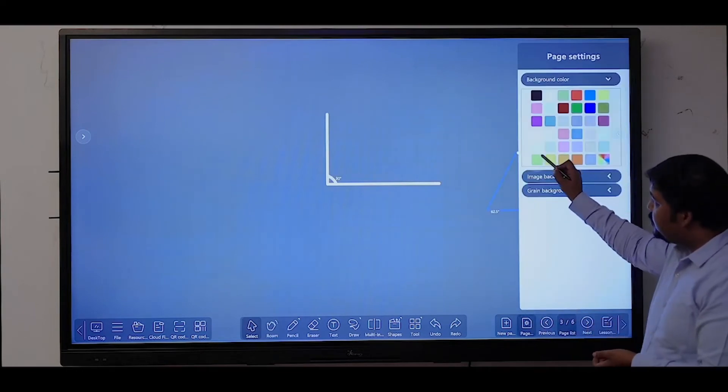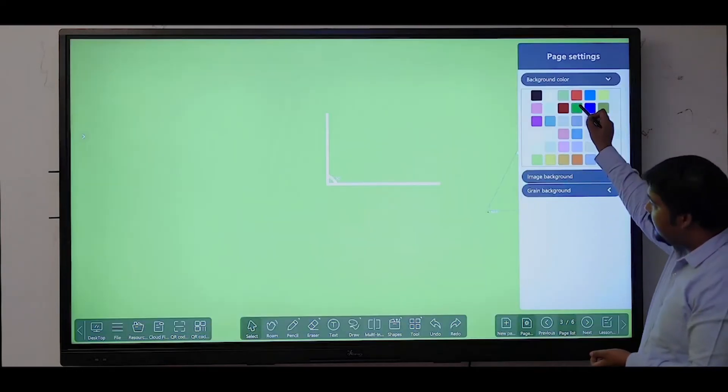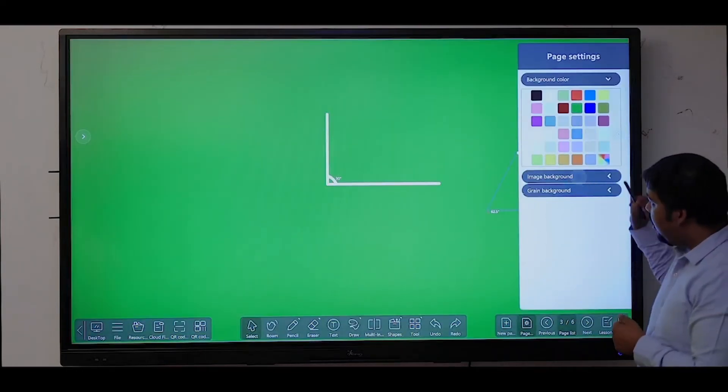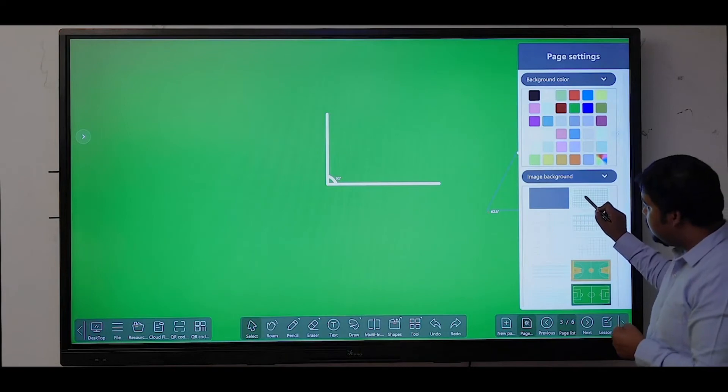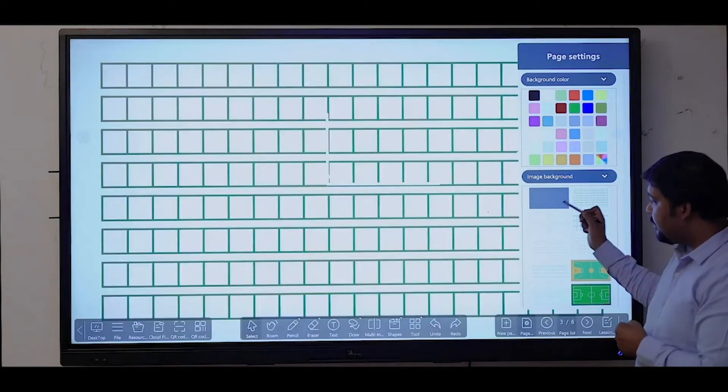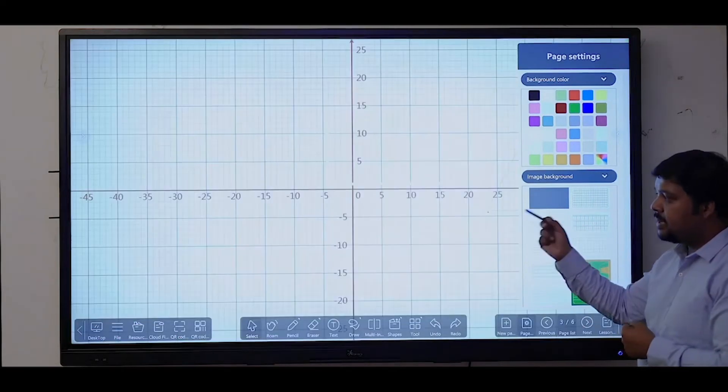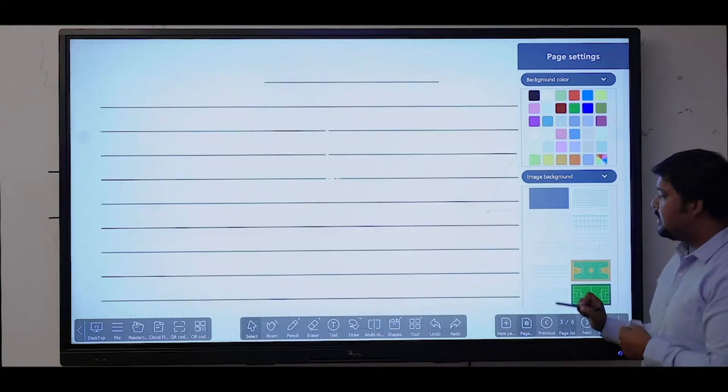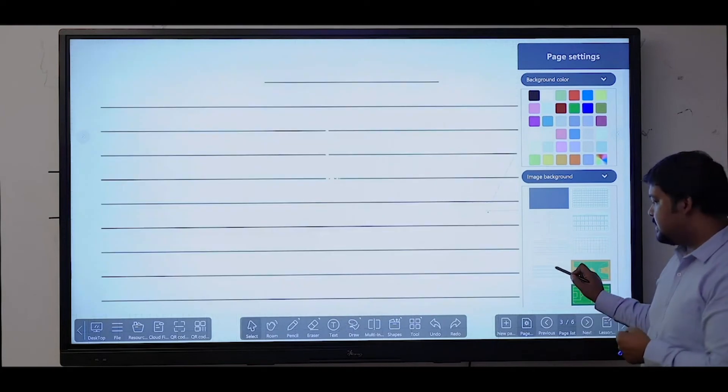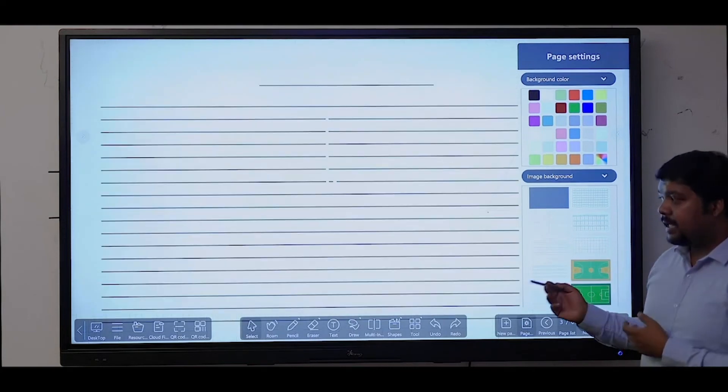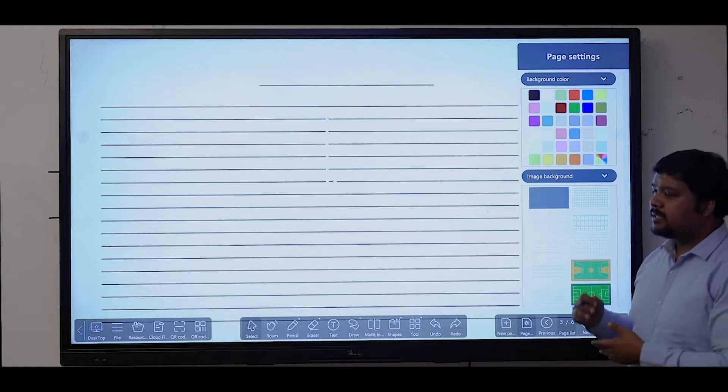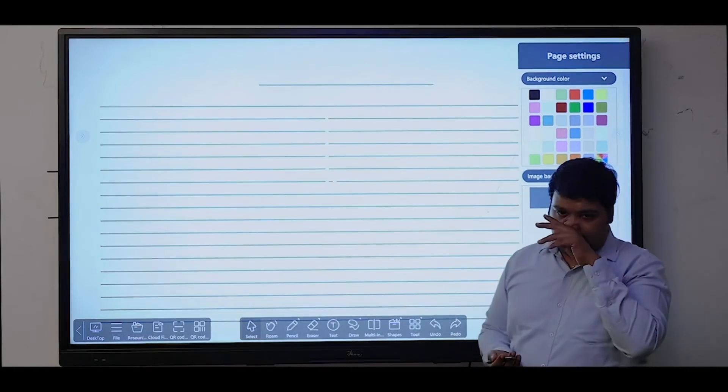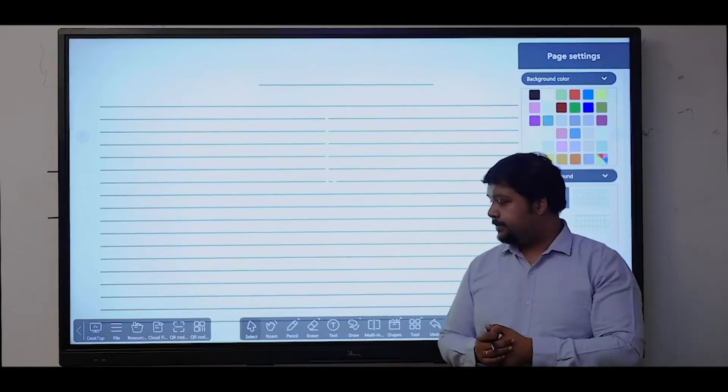You have the option to change the background, to select subject-specific backgrounds like math, graph, science, English, Hindi. All the subjective backgrounds are available.